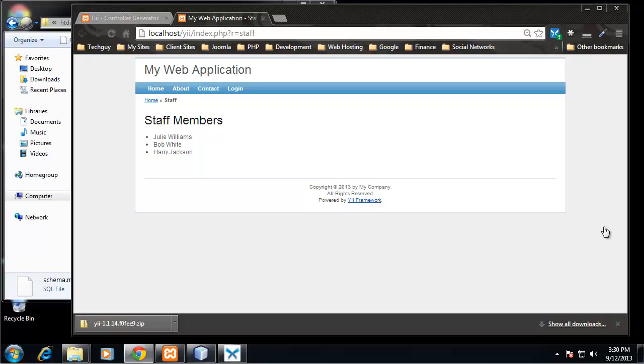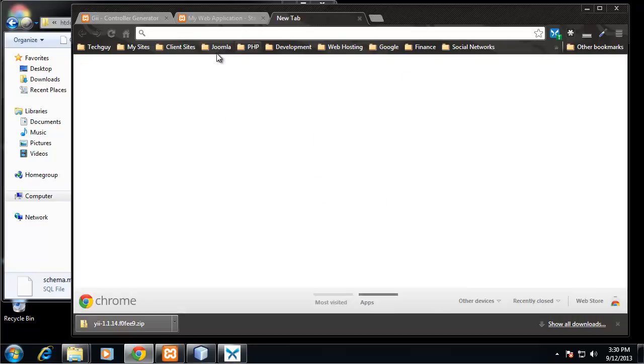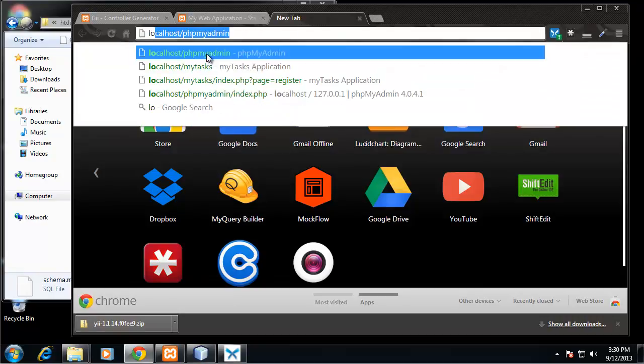Alright guys, so now that we have our staff controller and view, what we want to do now is create a database because that's where we want to grab these values from. So right now I'm going to go to my PHPMyAdmin and log in.